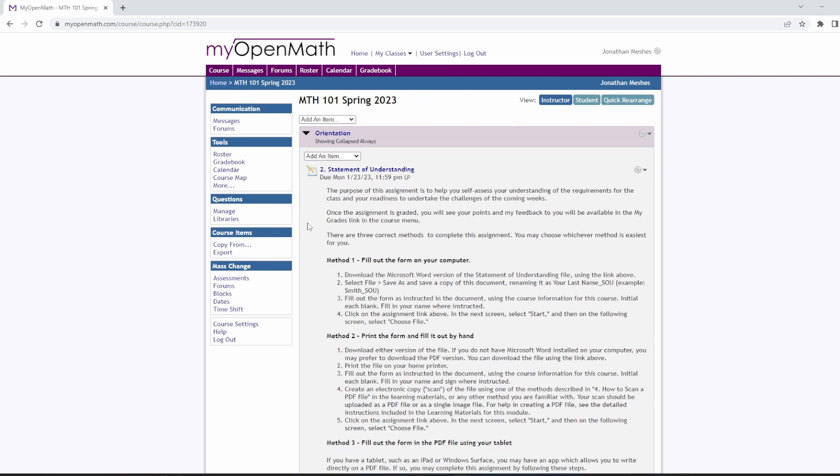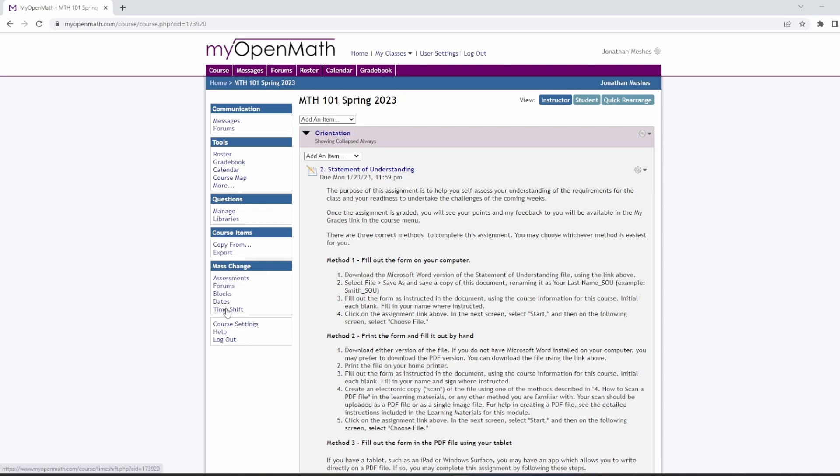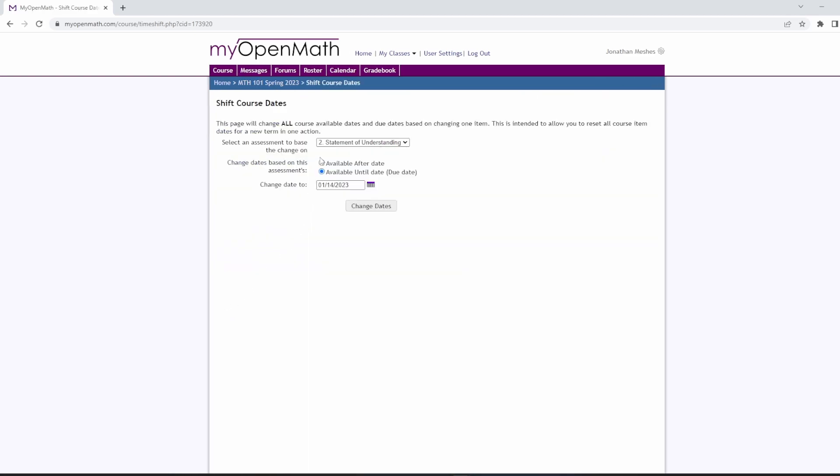So now we have our course set up. If you copied from my course, the due dates will already be set for the current semester that you see this in. You can also adjust the due dates for all of your assignments. One of the ways to do that is to hit timeshift, and with timeshift, what you can do is set the one assignment. You change its due date, and it will adjust everything based on that. So it's a good way to switch to a new semester.